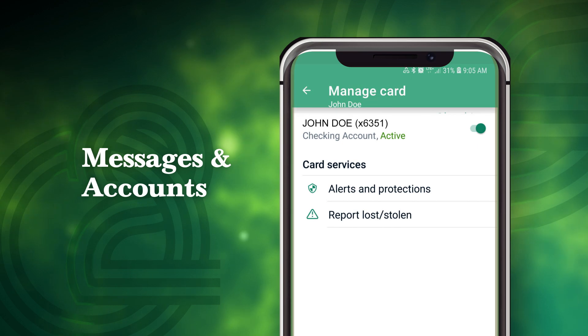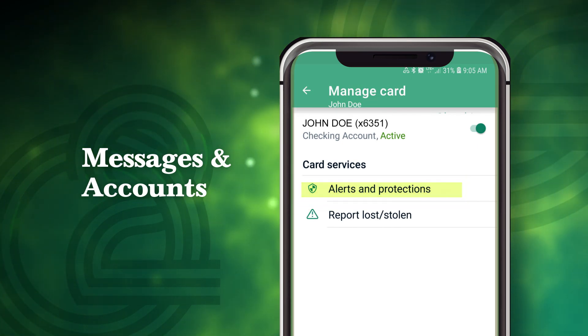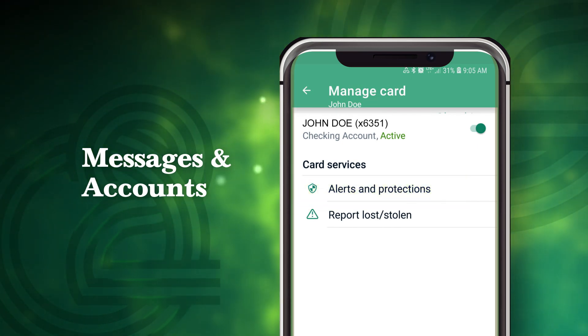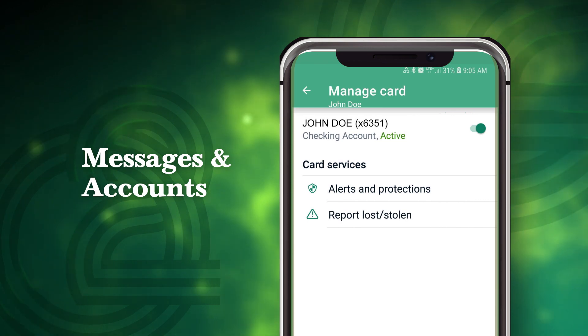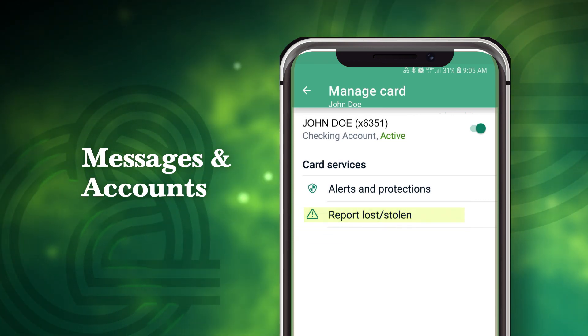Here, you will be able to set alerts and protections, including controls by location, merchant type, transaction type, or spending amount. You can also report a lost or stolen card.